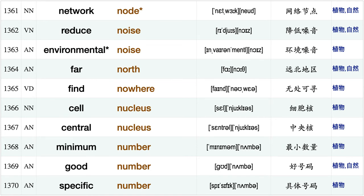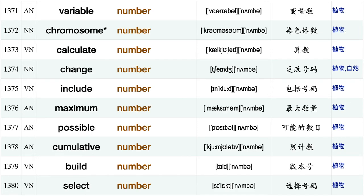Whole network, star network, trade network, community network, remain neutral, during night long night network node, reduce noise, environmental noise, for north, find nowhere, cell nucleus, central nucleus, minimum number, good number.